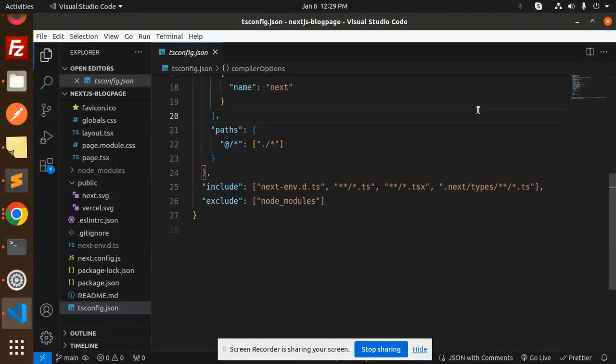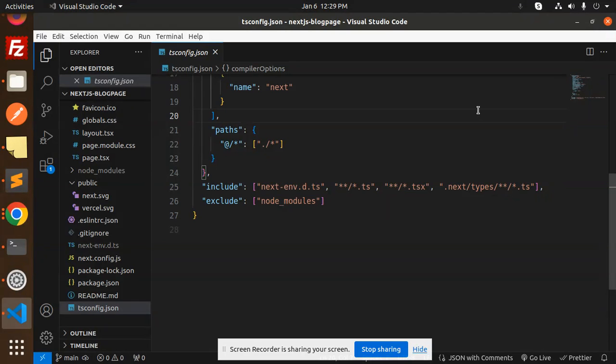So this is the basic structure that create-next-app will give you when you install it. If you have any doubts or queries, let me know in the comment section. Thank you so much for watching this video. Have a great day.